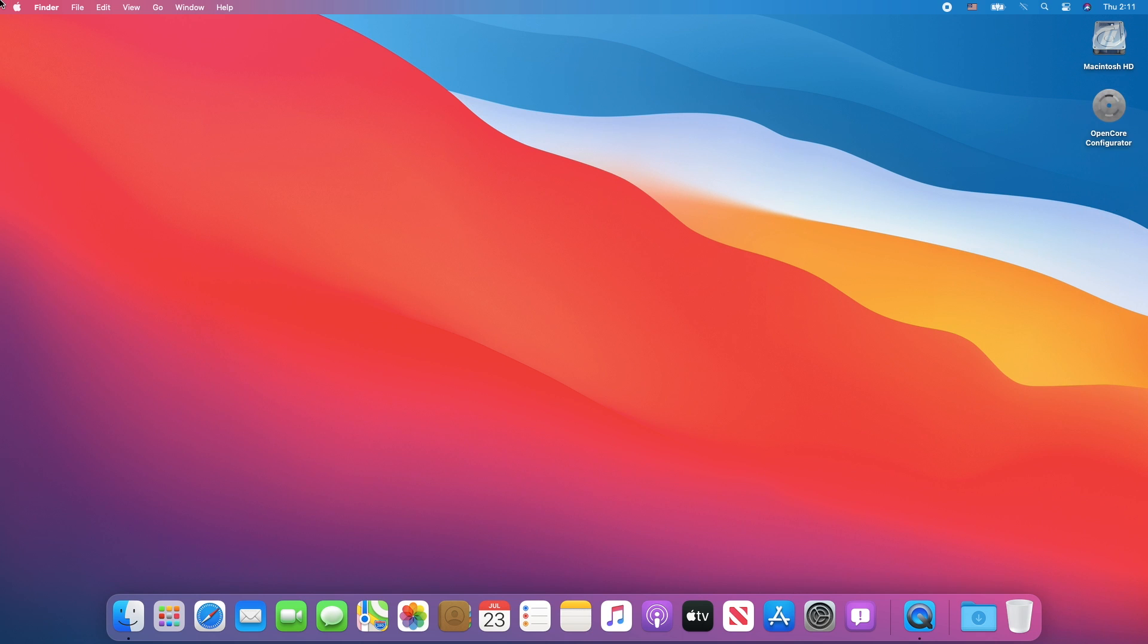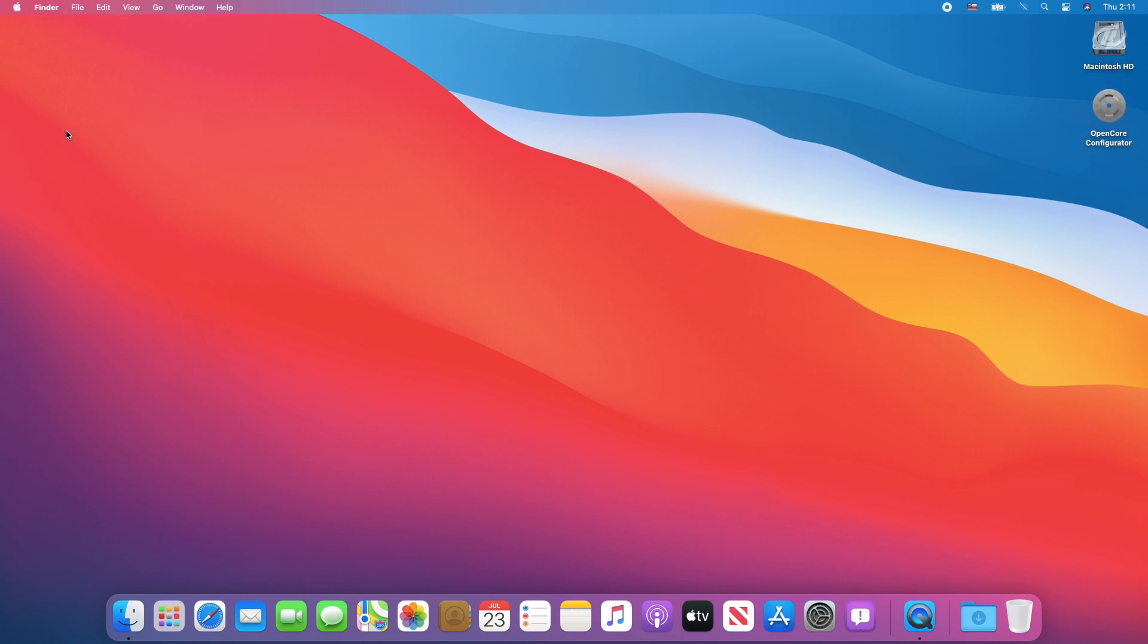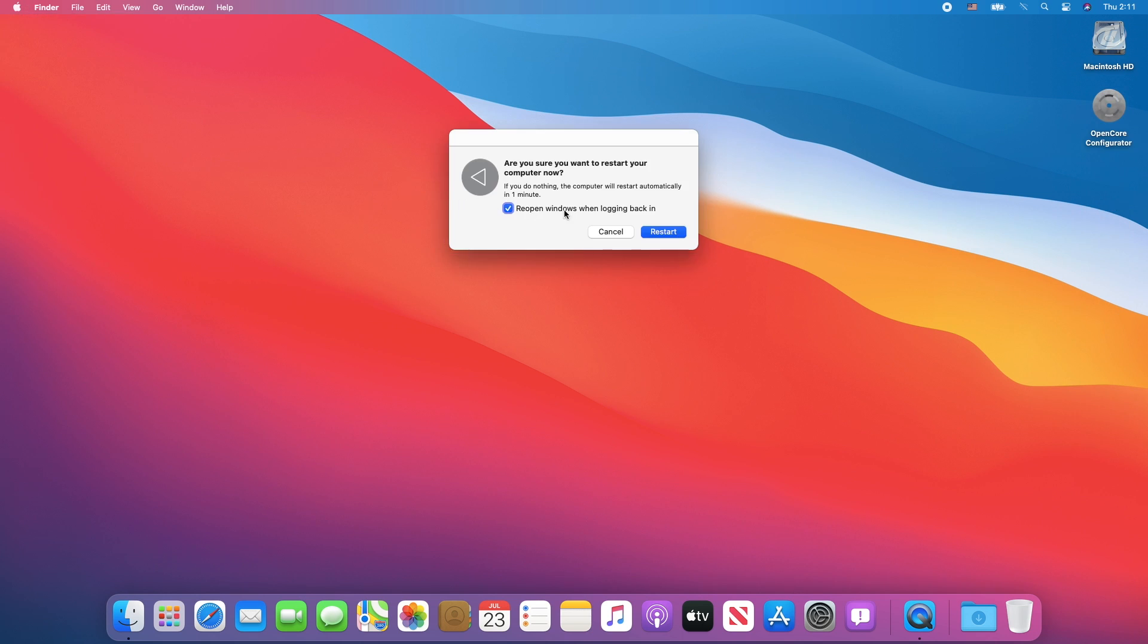Click on Apple logo, click on Restart, and uncheck the box, and click on Restart.